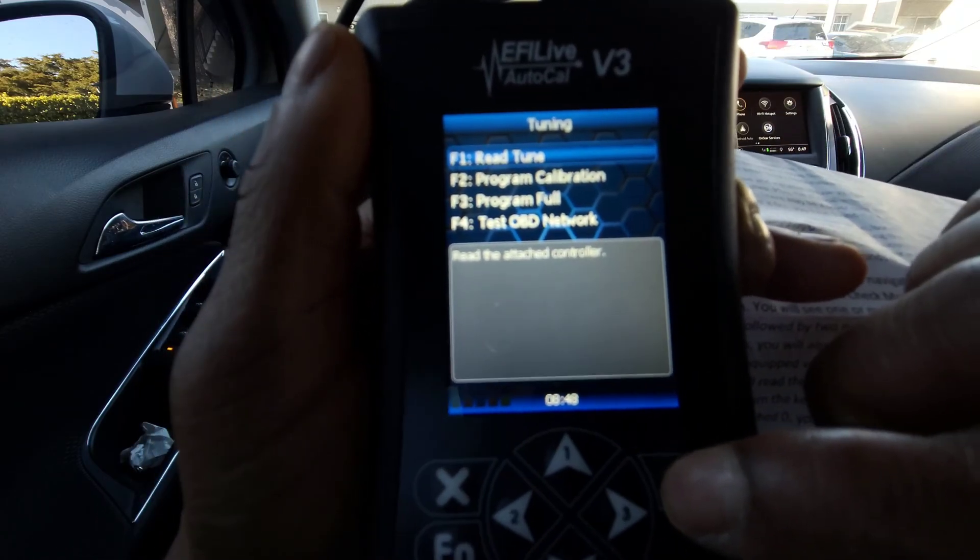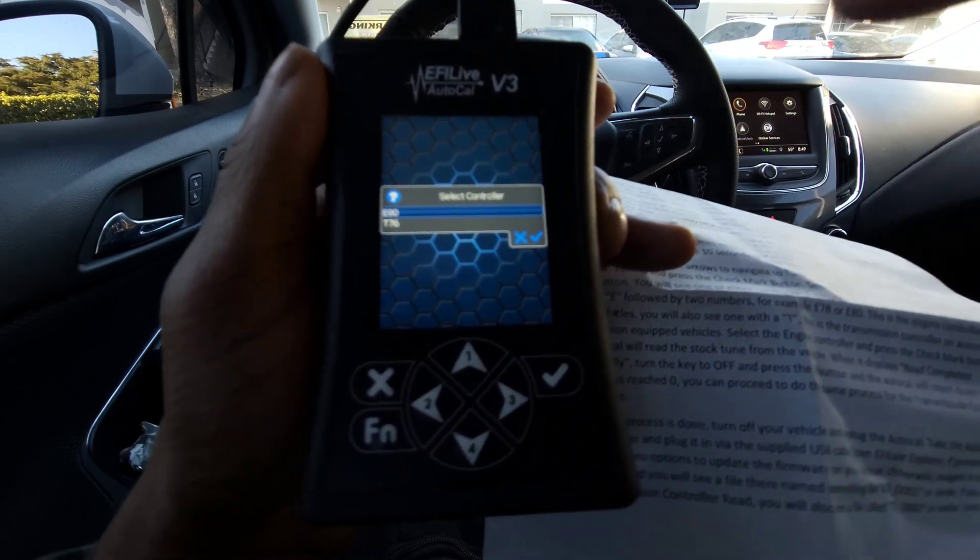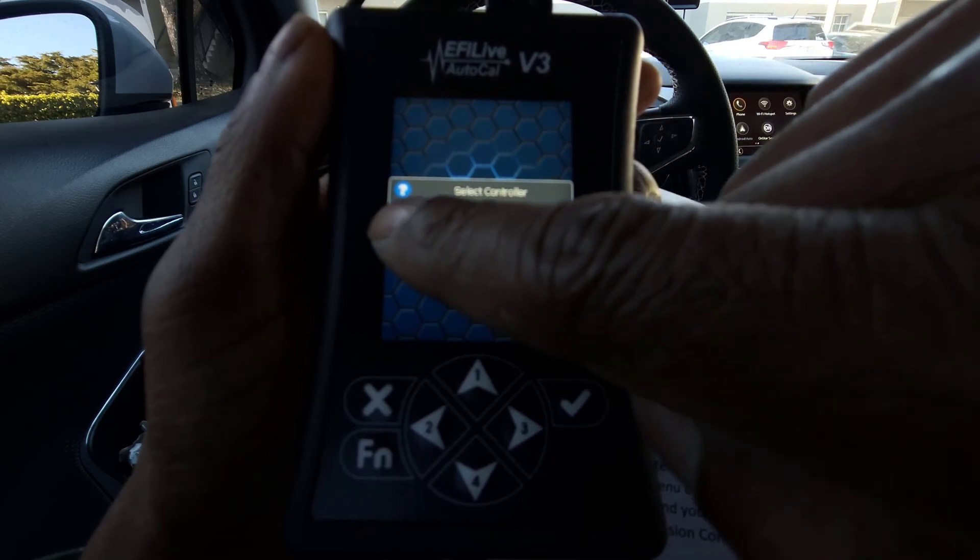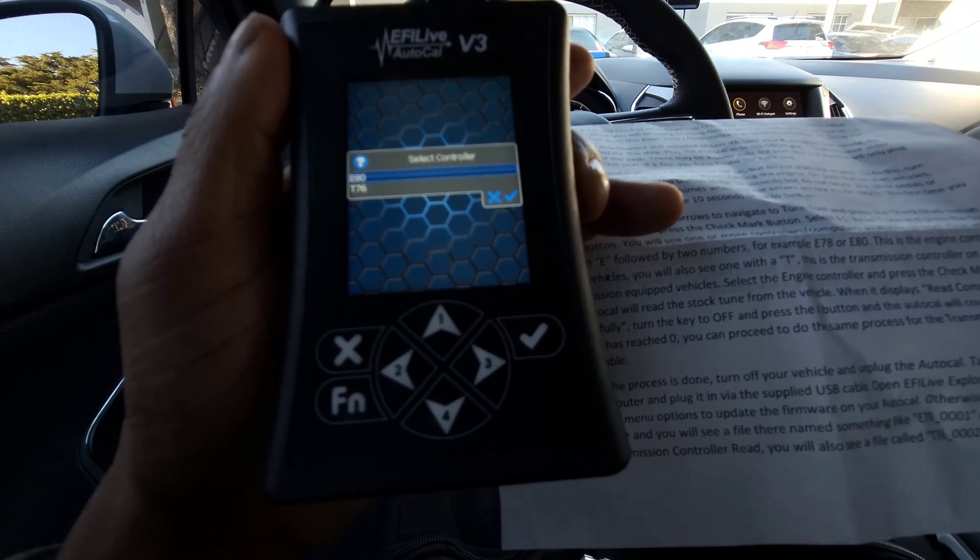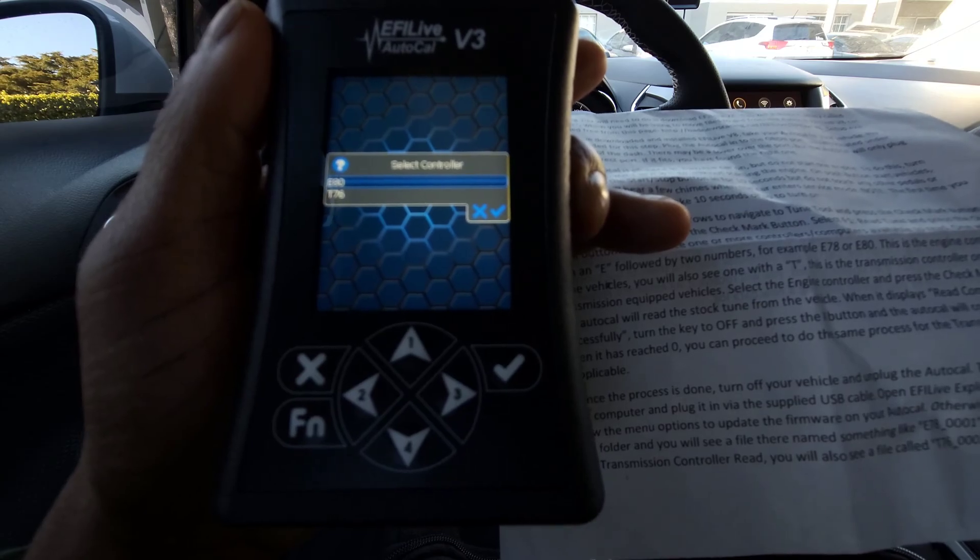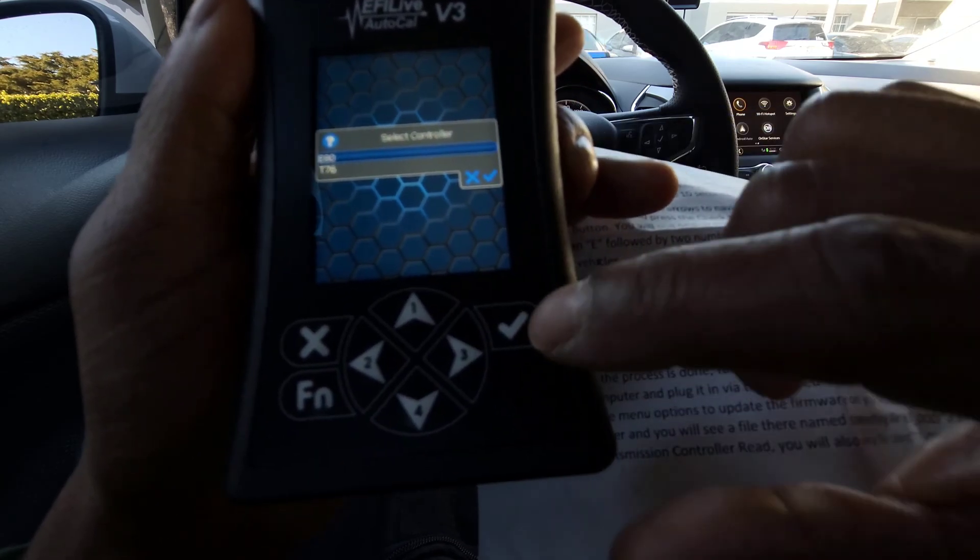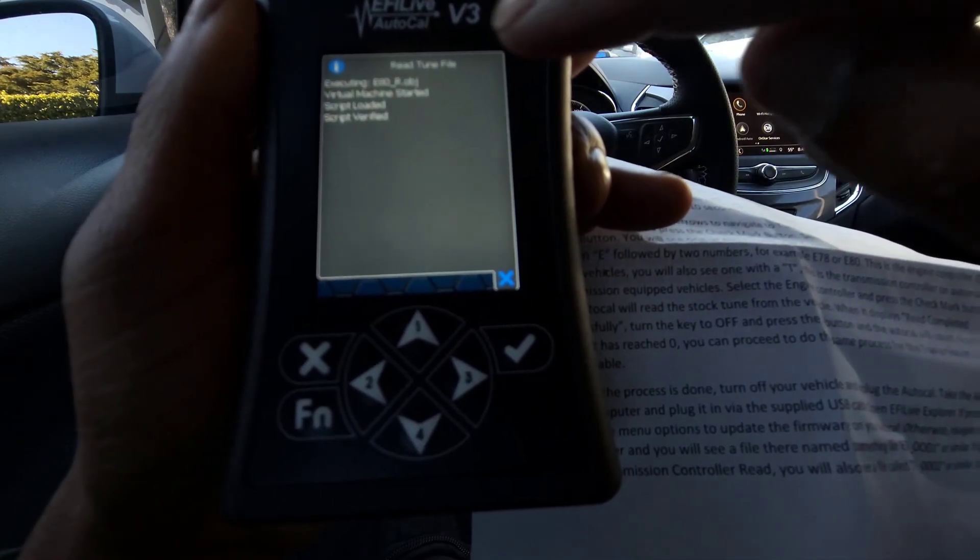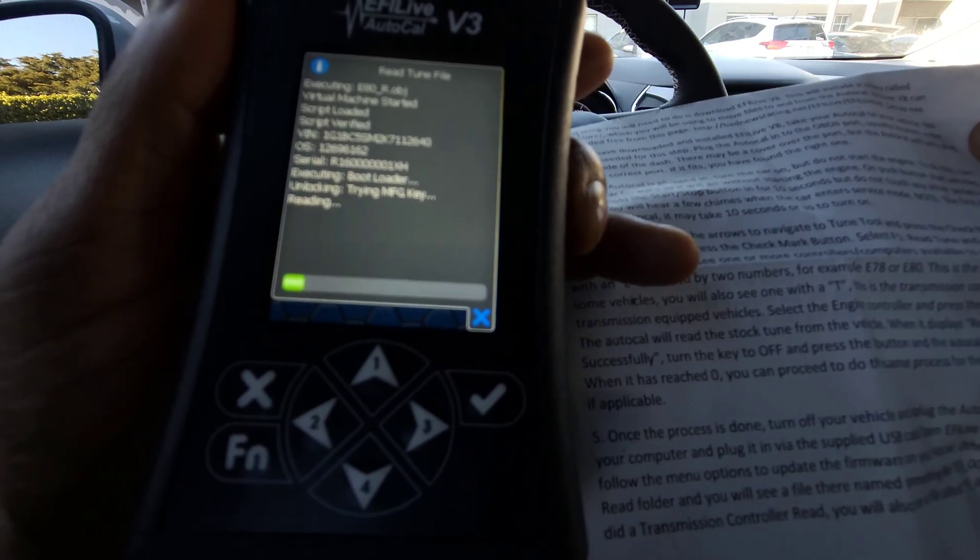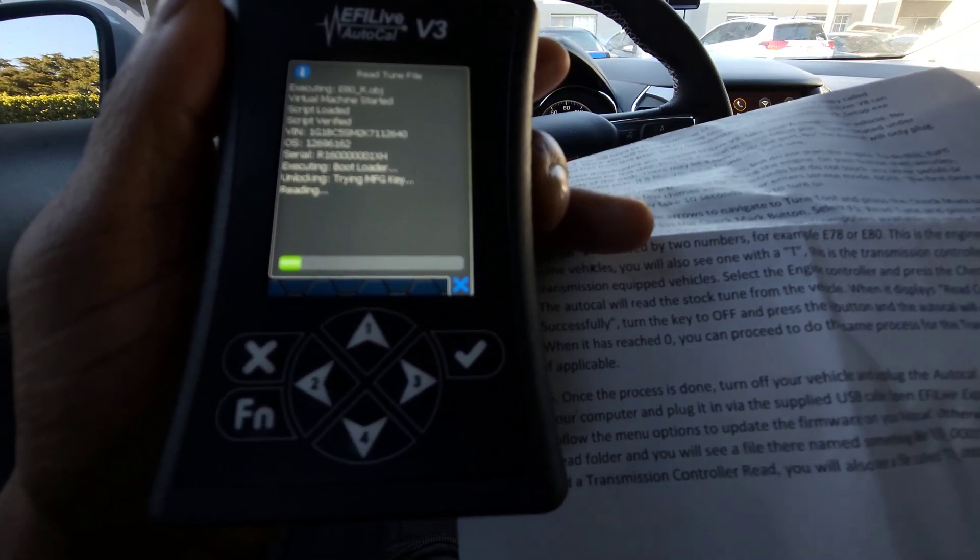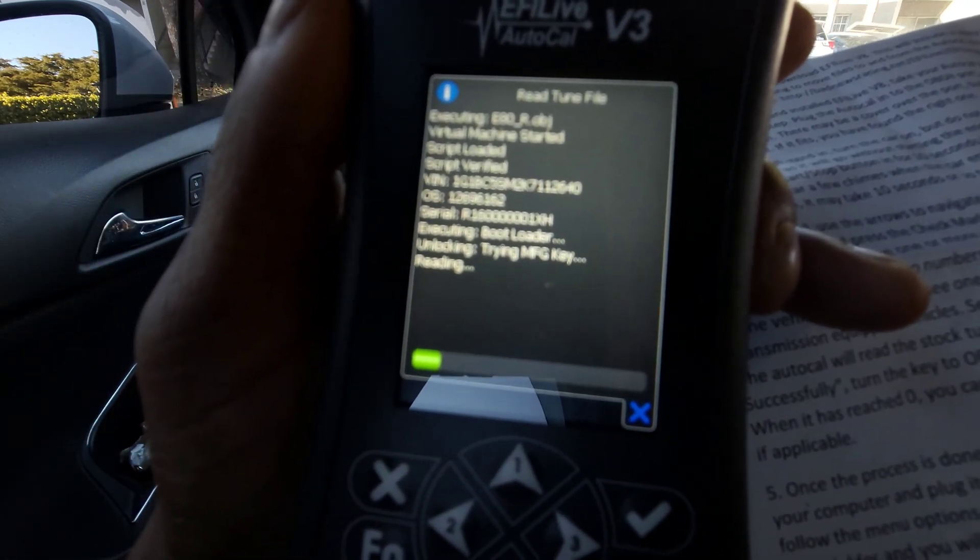As you can see here, retune. Then you have these two numbers that come up. One is for the engine, which is E80, and then one is for the transmission, which is T76. I'm going to select the engine controller and press the check mark button. Read tune file executing. So it's reading it. The AutoCAL will read the stock tune from the vehicle. I'm just going to wait until it downloads. You guys can see it's loading.